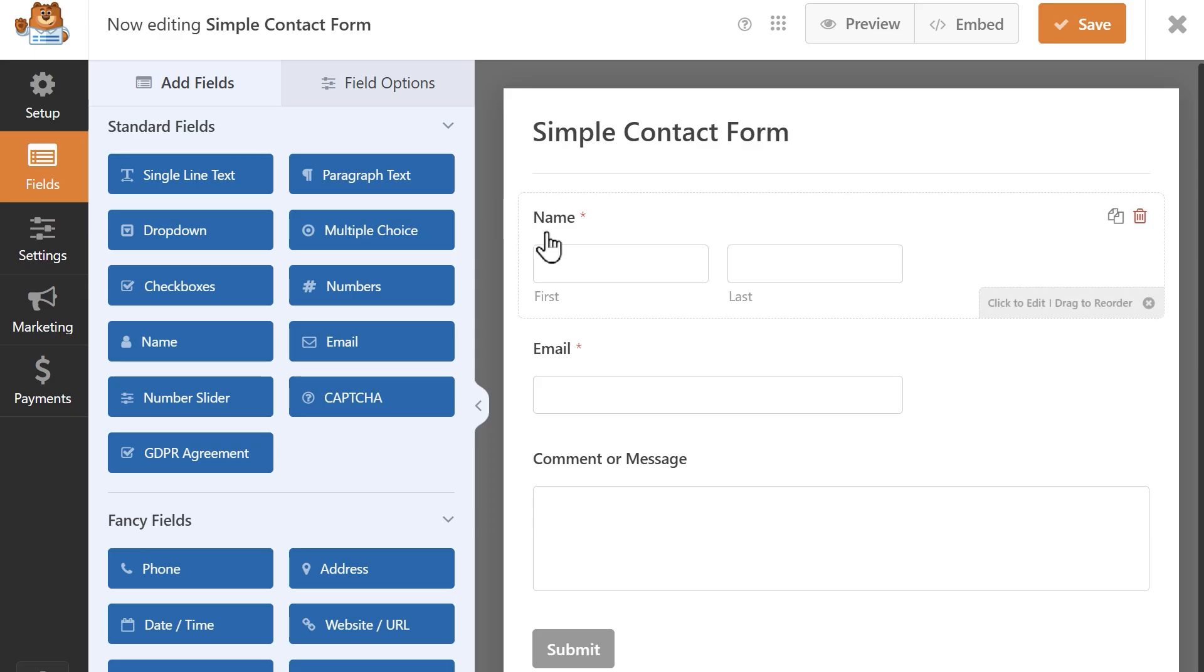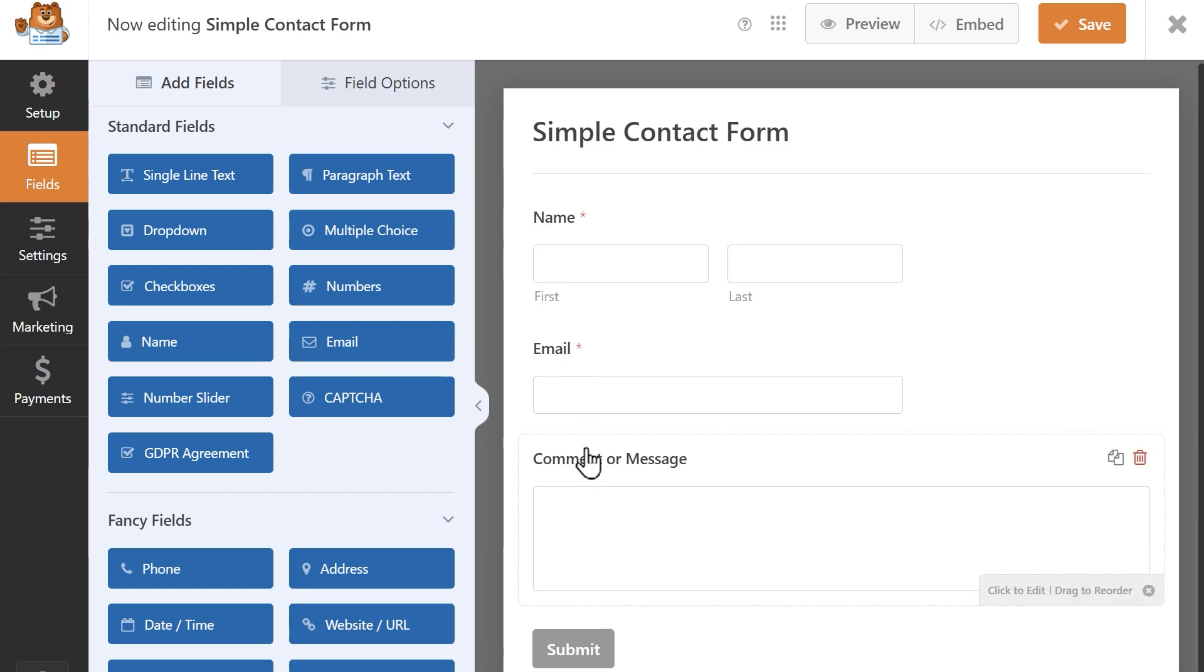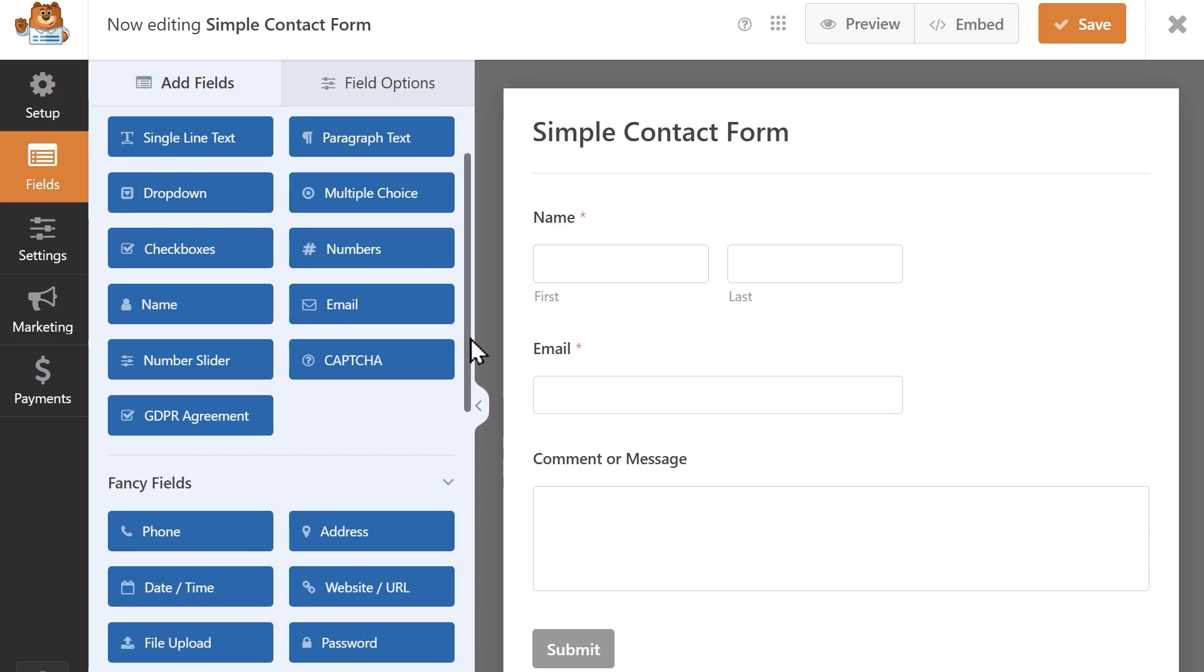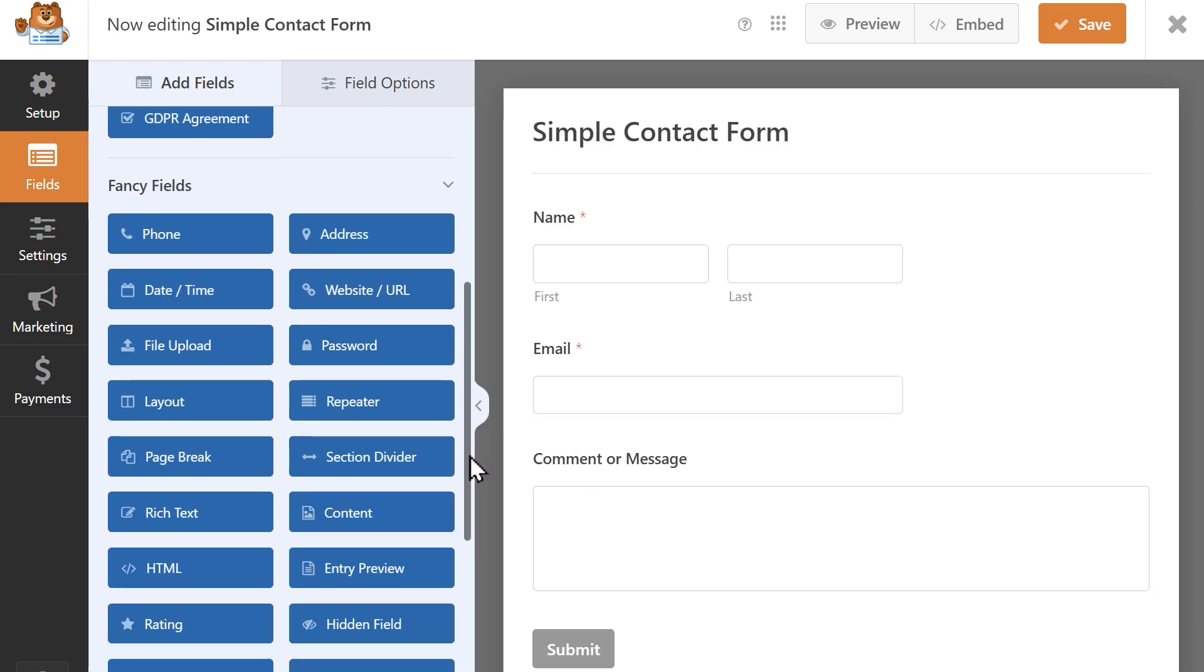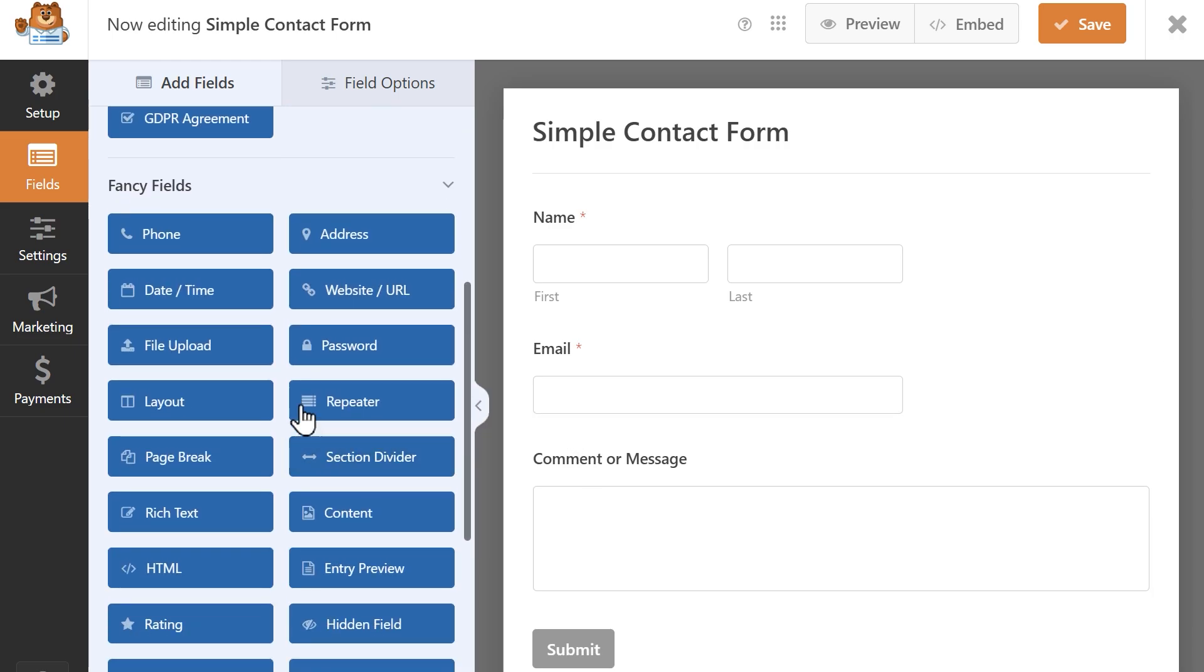This template contains a name, email, and paragraph text field, but what it's missing is a file upload field, so from the menu on the left, I'm going to find the file upload field and then click and drag it over to the right.